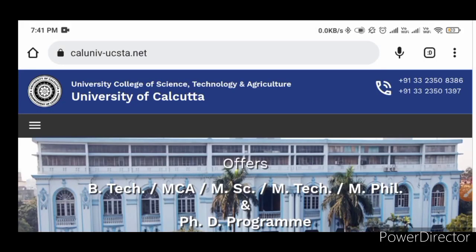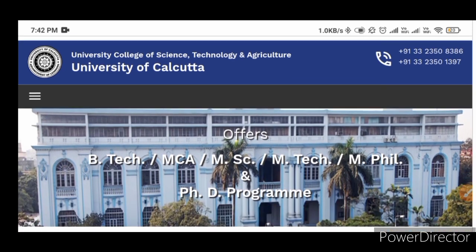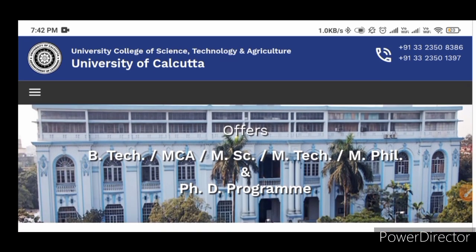Hello everyone and welcome to our channel Fajik Saltan. We are going to watch the Calcutta University website. In this video, we are going to watch the Calcutta University PG admission MMSC. We are going to watch the full schedule and the MMSC course.